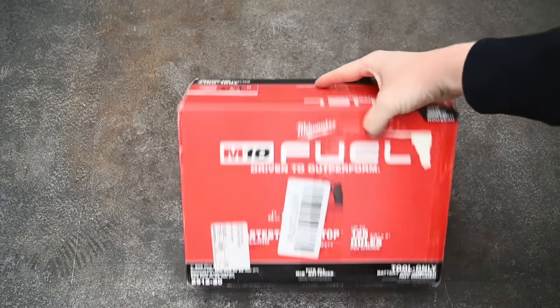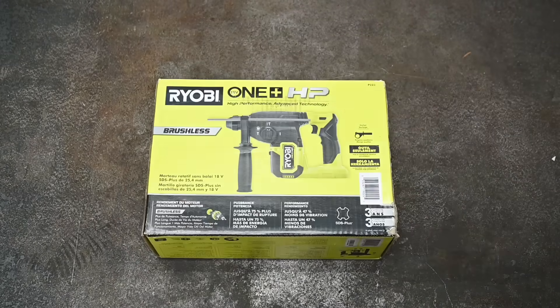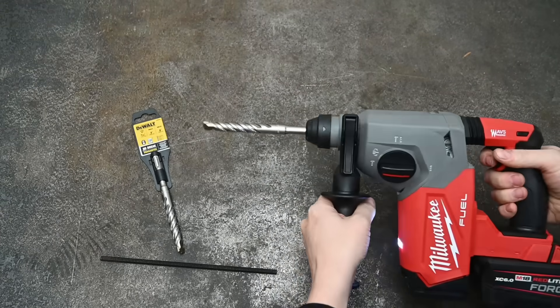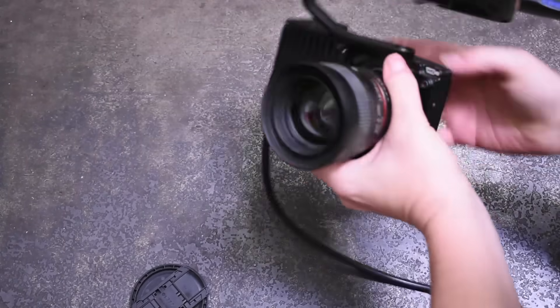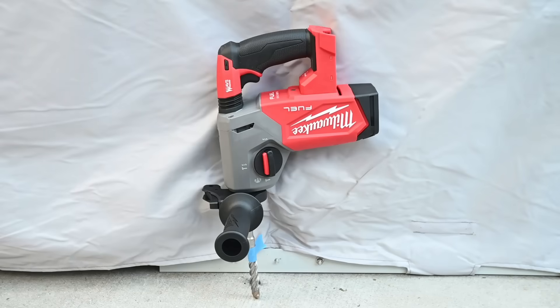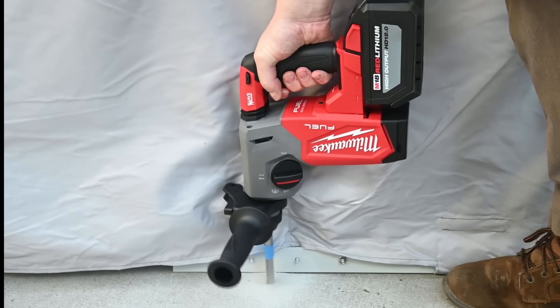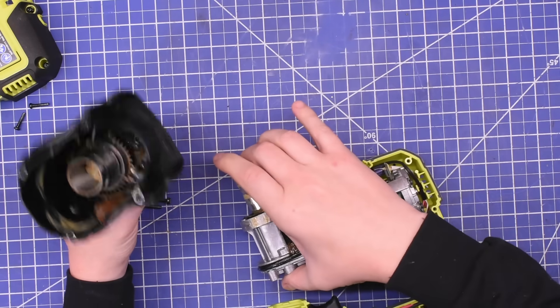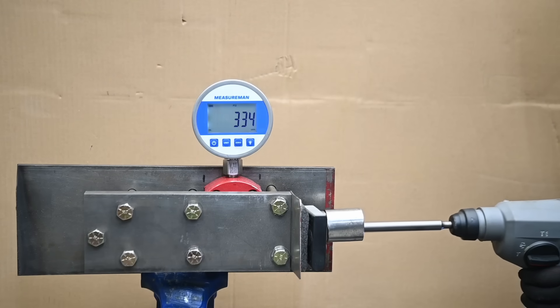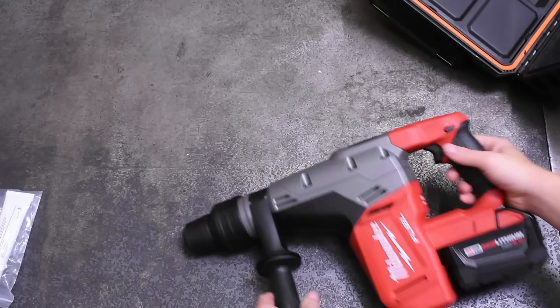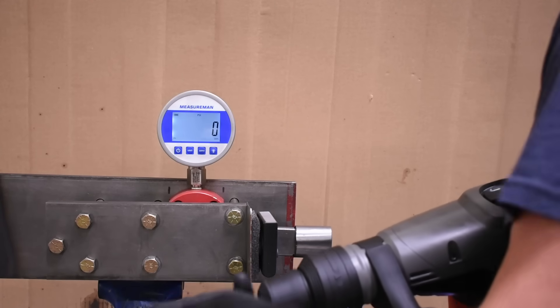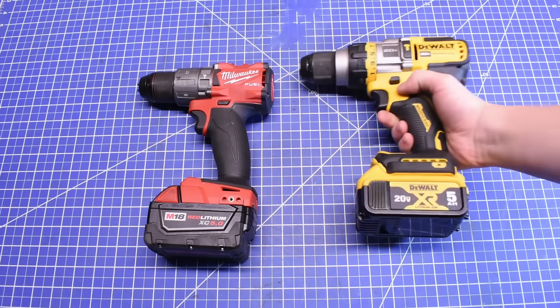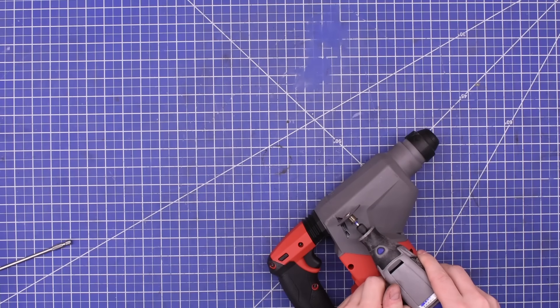Welcome back to Torque Test Channel. Today we look at how exactly SDS drills work to make holes in stone and concrete using a 10,000 frames per second camera to slow things down and find that maybe it doesn't drill at all. We compared two one-inch capacity cordless SDS drills, one that costs around twice as much as the other, and find out if that results in faster hole-making, more torque, different designs internally, and how they compare in just hammering impact force.